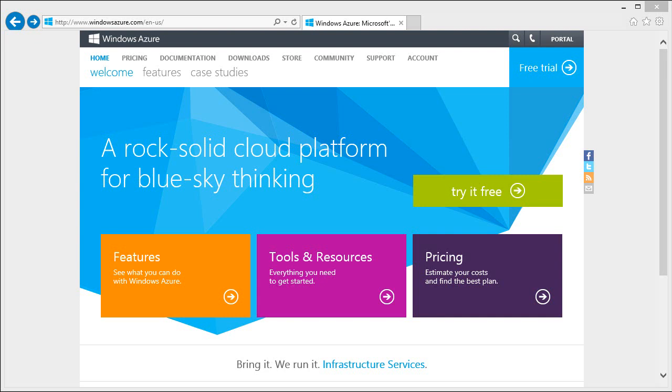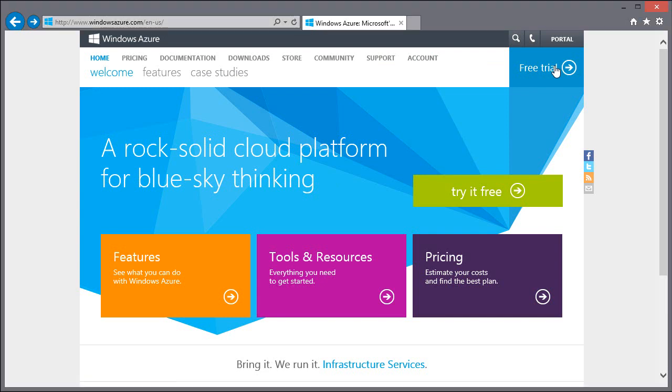Now if you have an MSDN subscription, you get Azure benefits as part of that. If you don't and just want to try it out, you can go to windowsazure.com and go for a free trial. If your company has Azure services, obviously you can use that, but they probably don't want you using their corporate Azure subscription to host Minecraft.